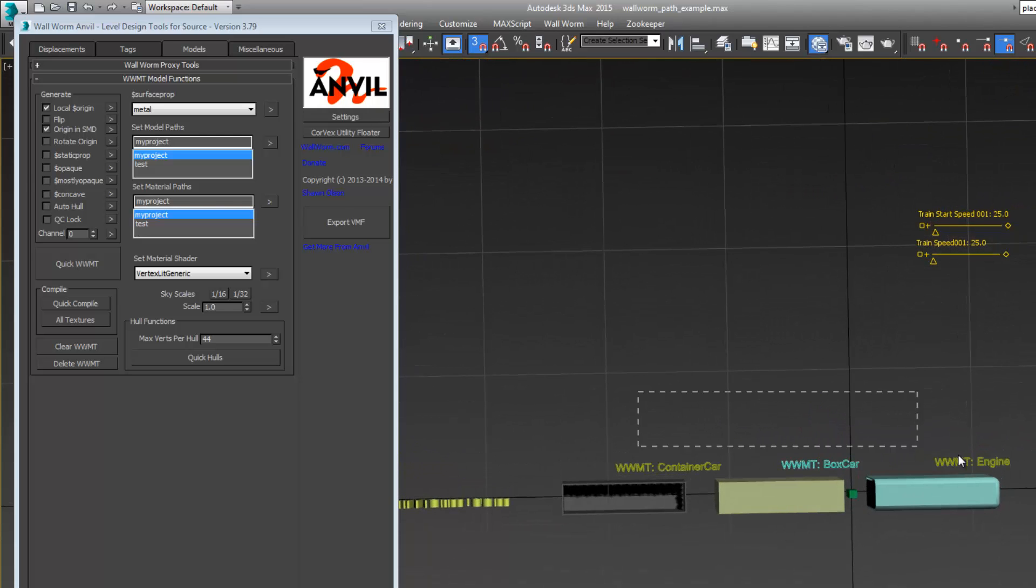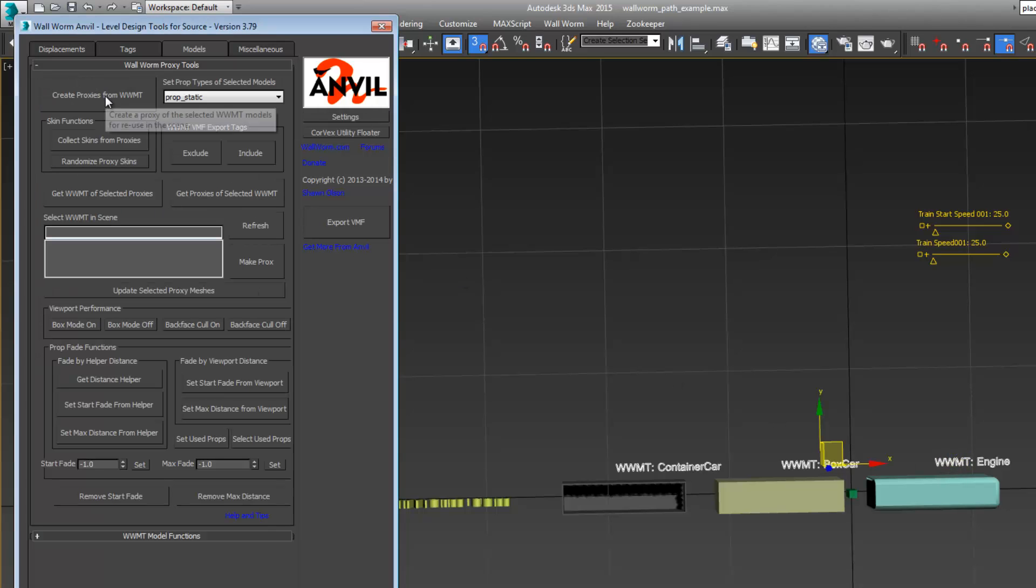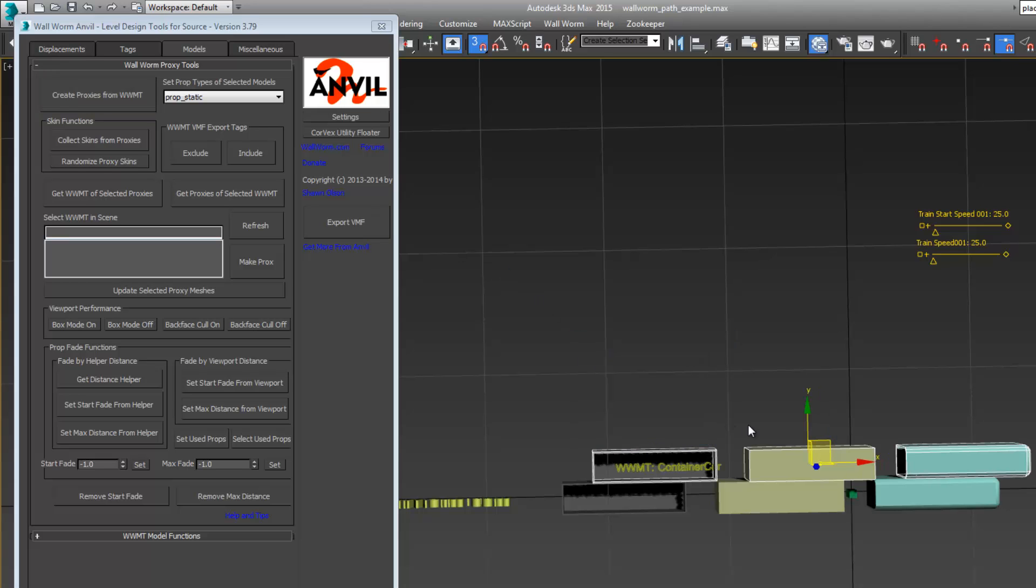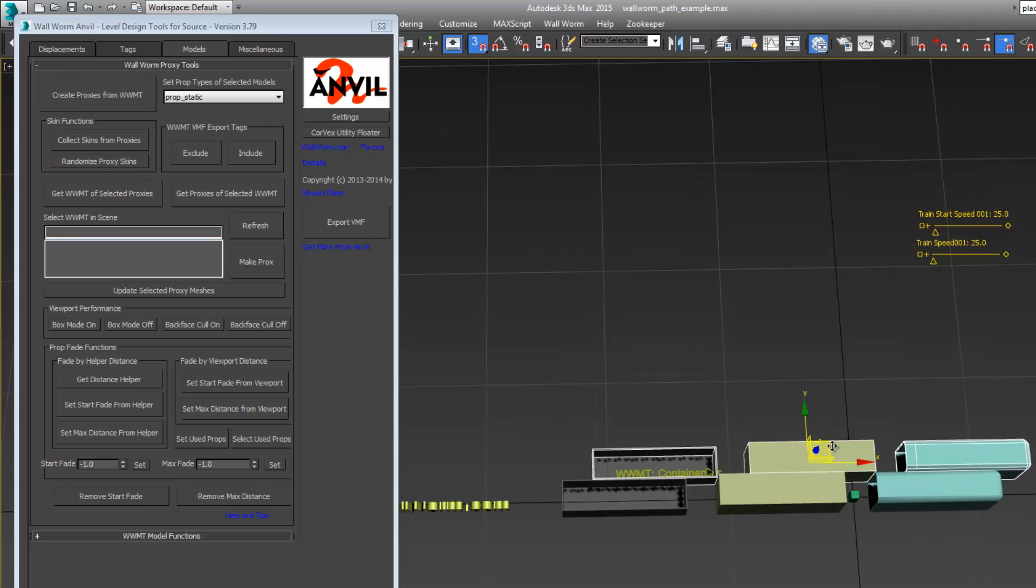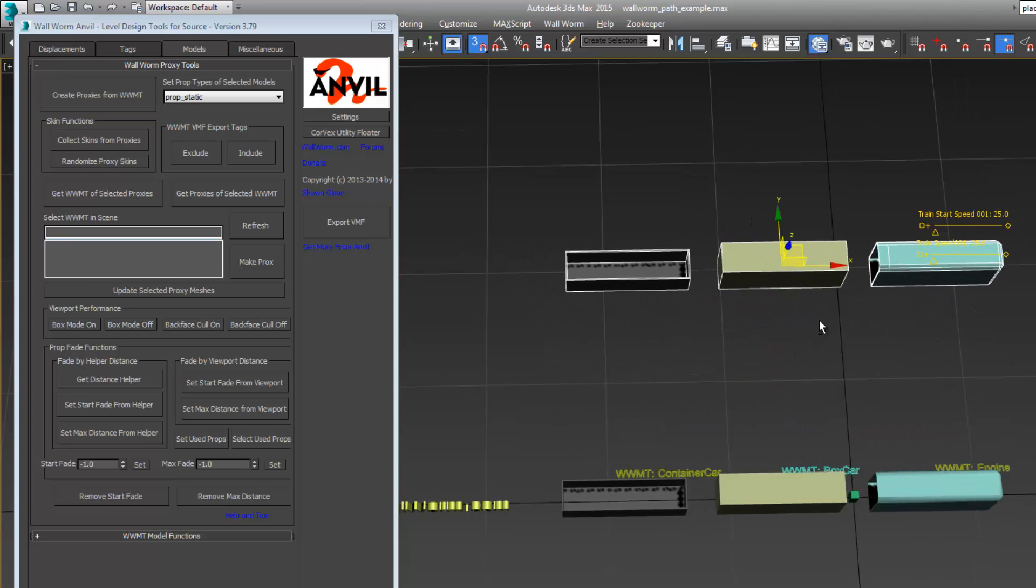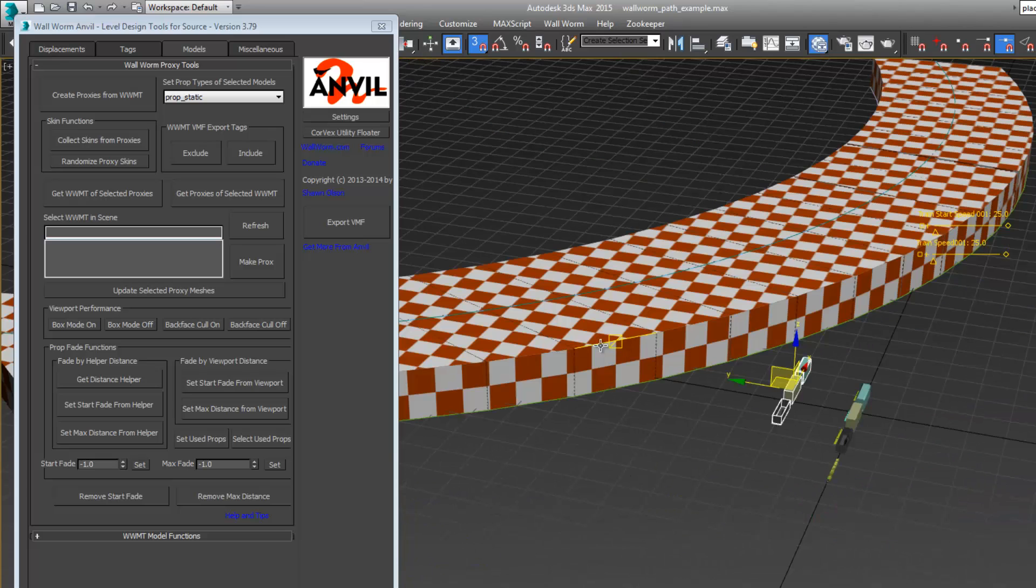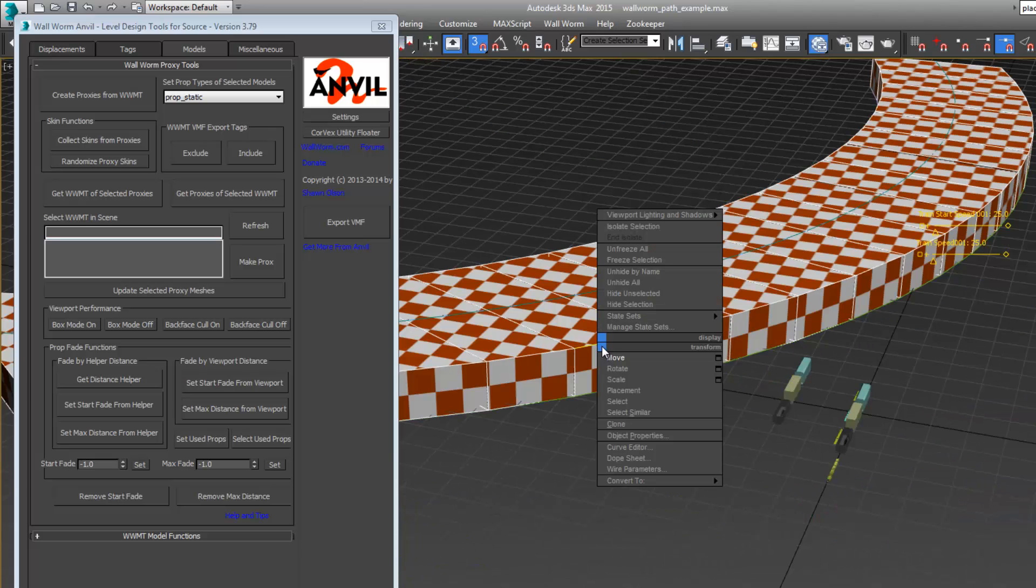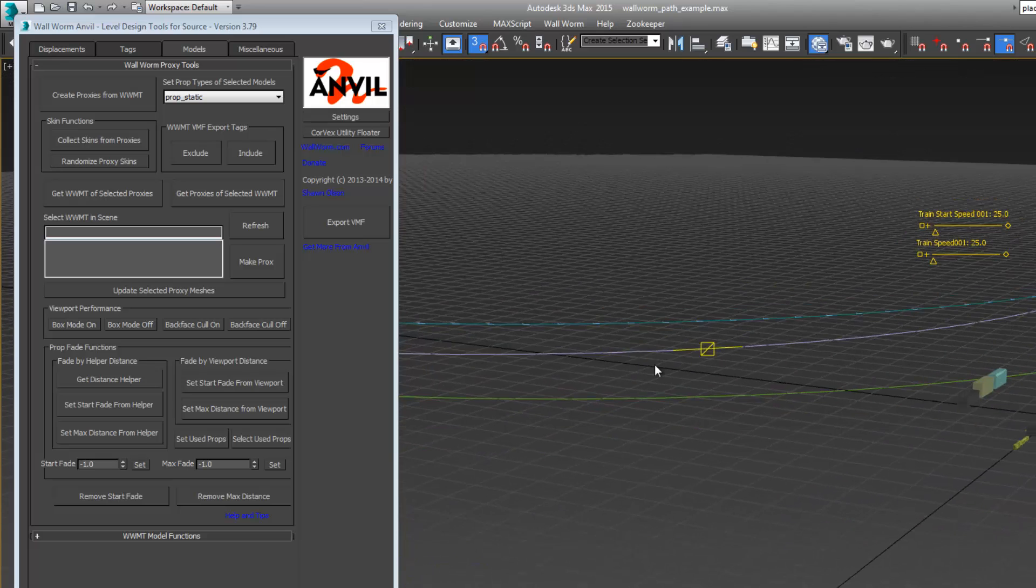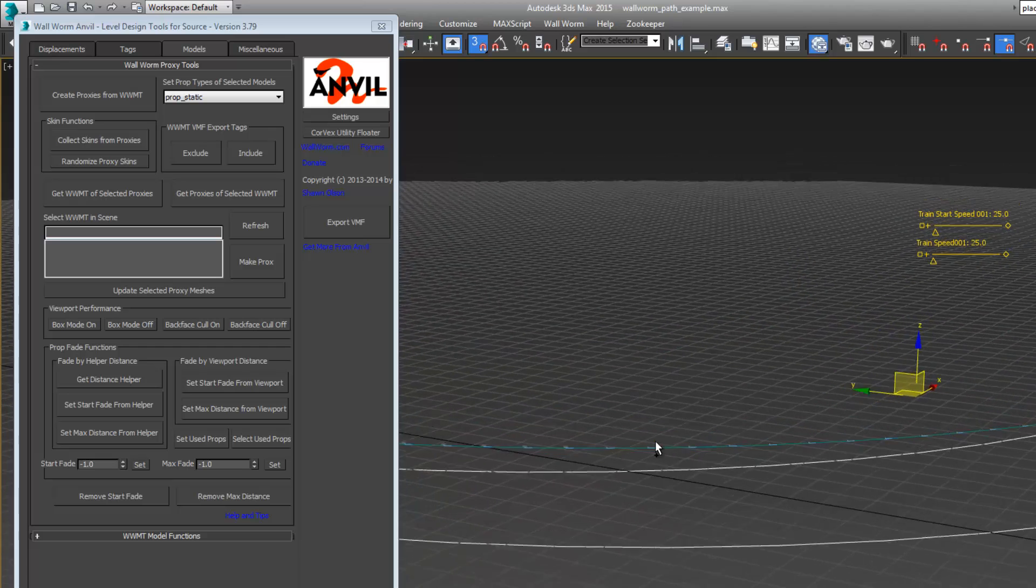I'm going to select these three helpers, go to the proxies tab and hit create proxies from selected. It created three copies of these that are going to export as props. I'm going to select this Corvex object and hide it. I'm also going to hide the splines.